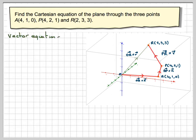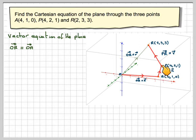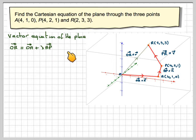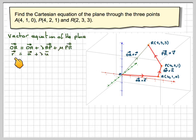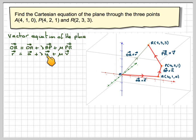So first of all, we're going to find the vector equation. That's going to be OR equals OA plus AP — and it will be lambda times AP, some multiple of it. This is the case where lambda equals 1. And then mu times PR. Using the short letters: R equals vector A plus lambda vector U plus mu vector V. I now need to find these vectors A, U, and V.